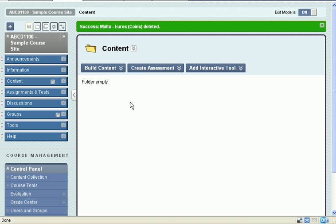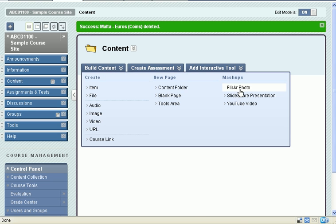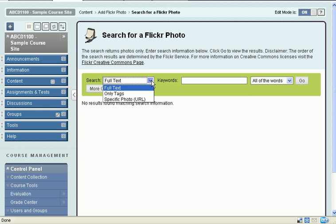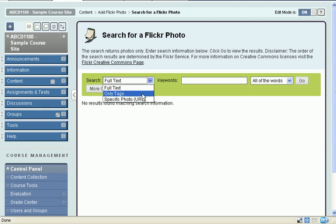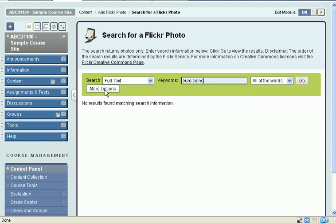We'll go to build content, go to Flickr photo, and now we have a search option. We can search just the tags or do the full text of the tags and the description. I'm going to type in Euro coins.